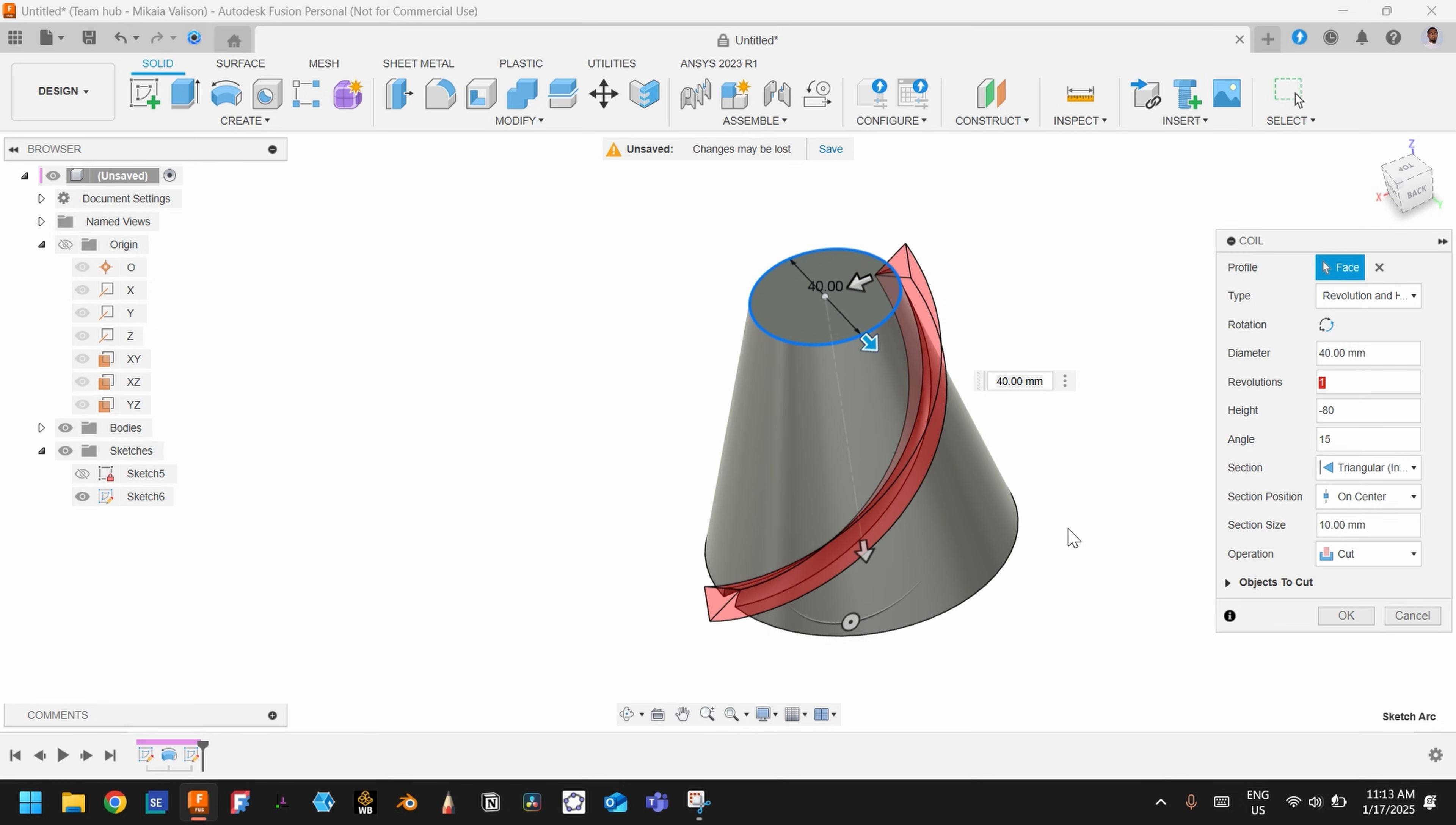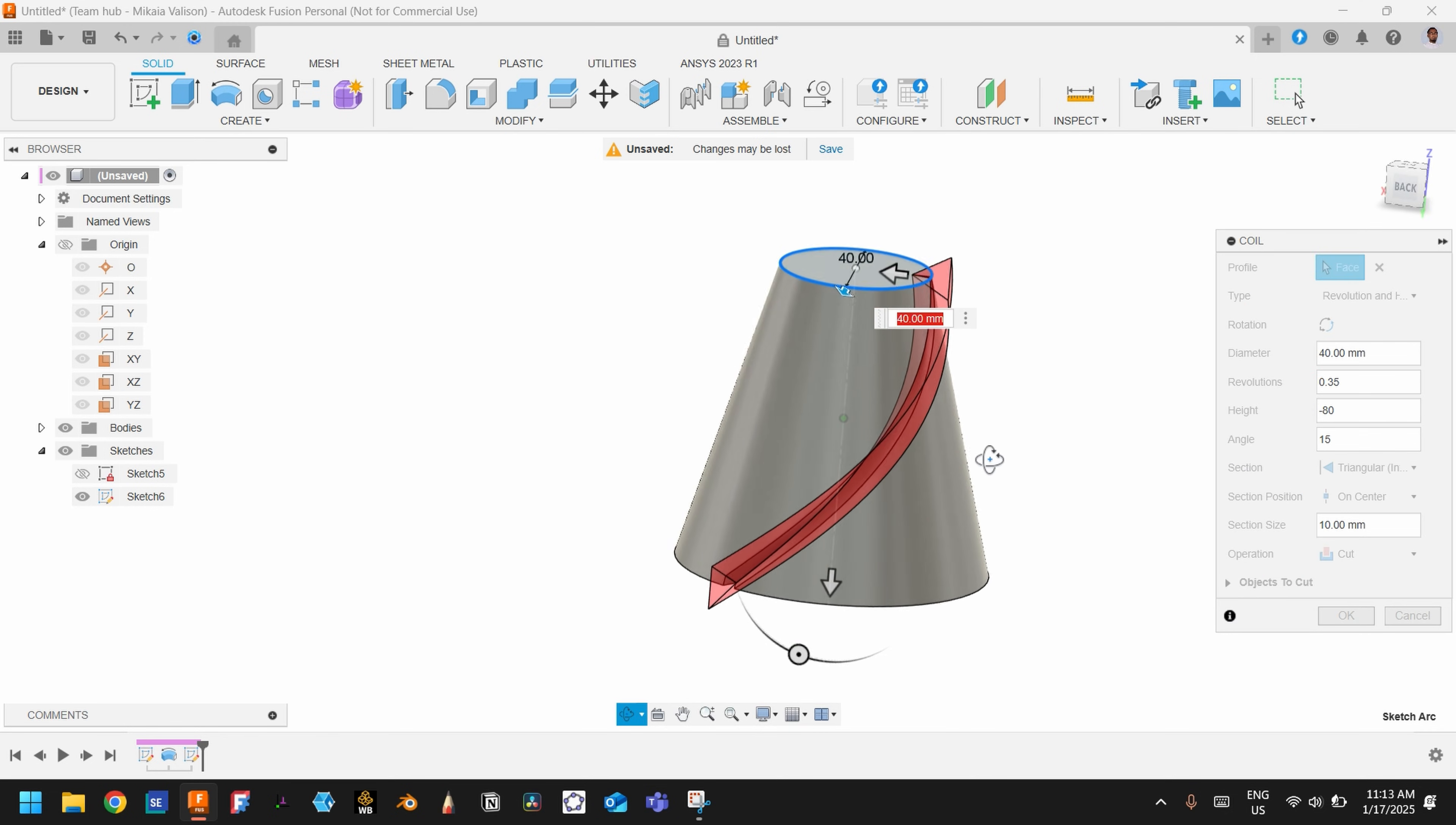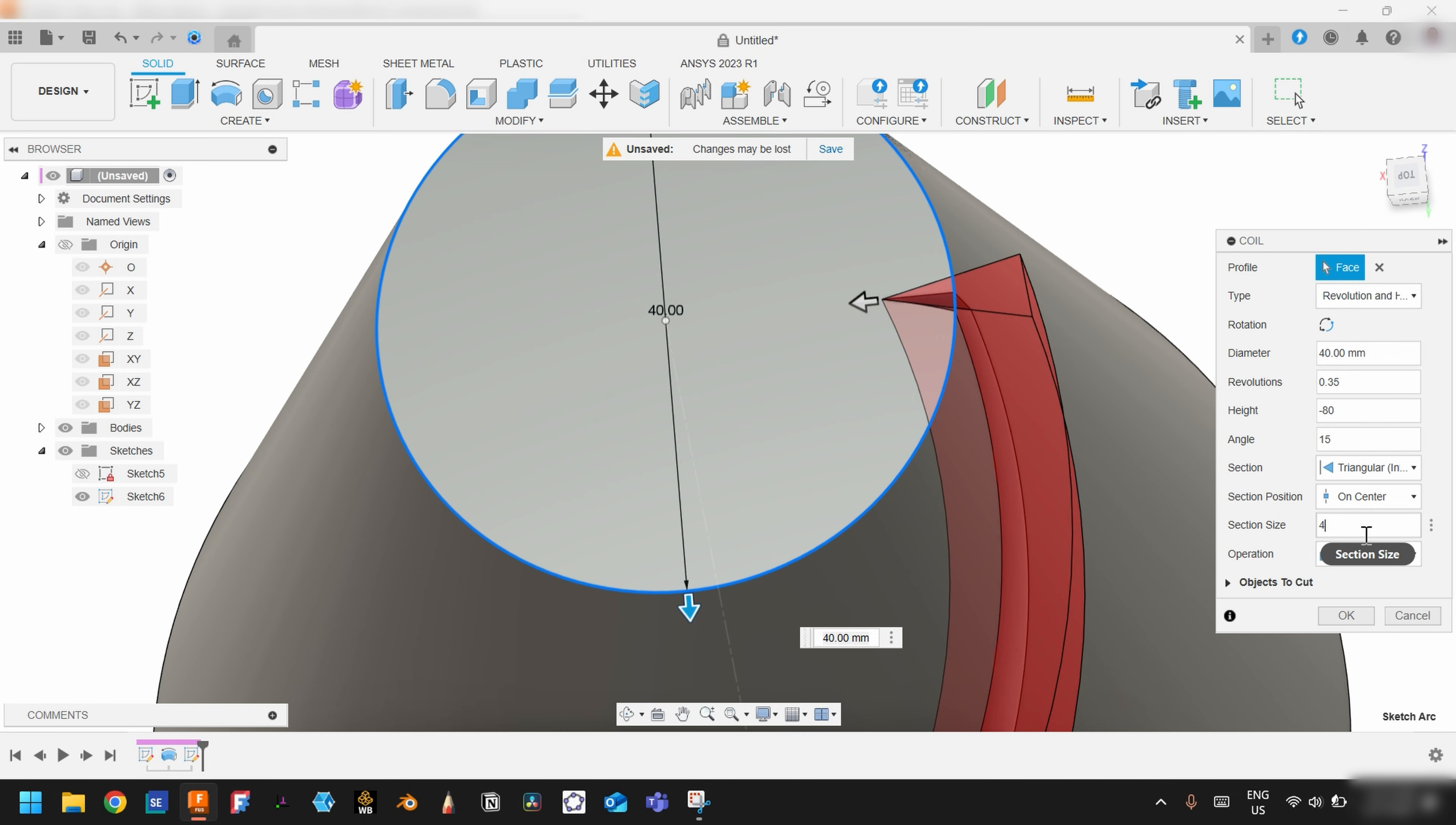See, we have something like this. And we don't need one revolution—we need just a slight value of revolutions. Let's say 1.20. Let's increase it a bit, let's choose 1.35. And choose this triangle internal so that it will cut this point into the inside. And let's choose the section size as 4.